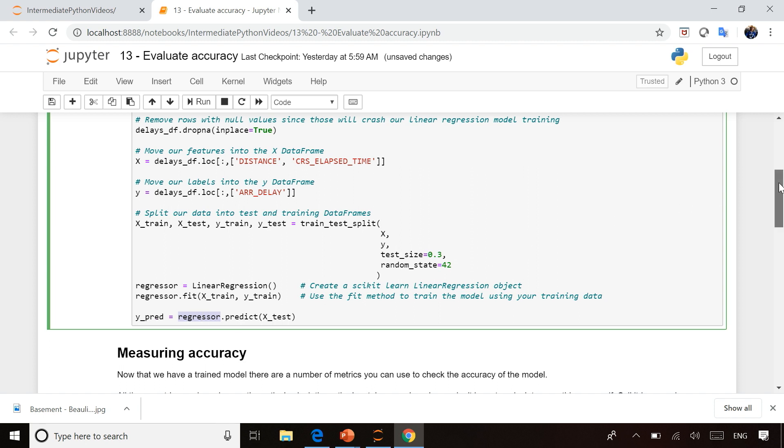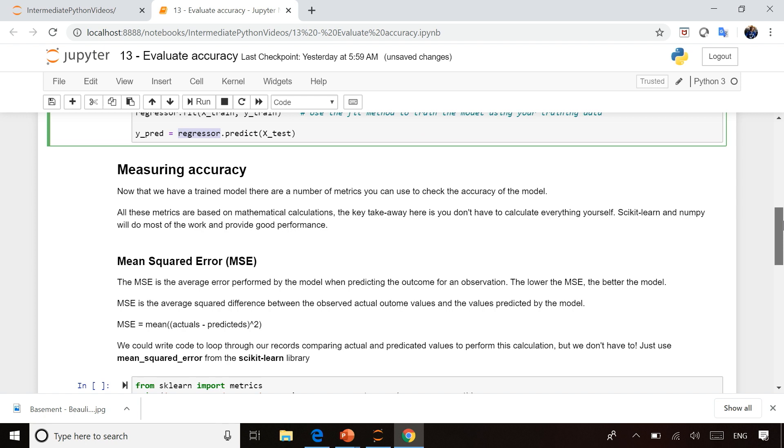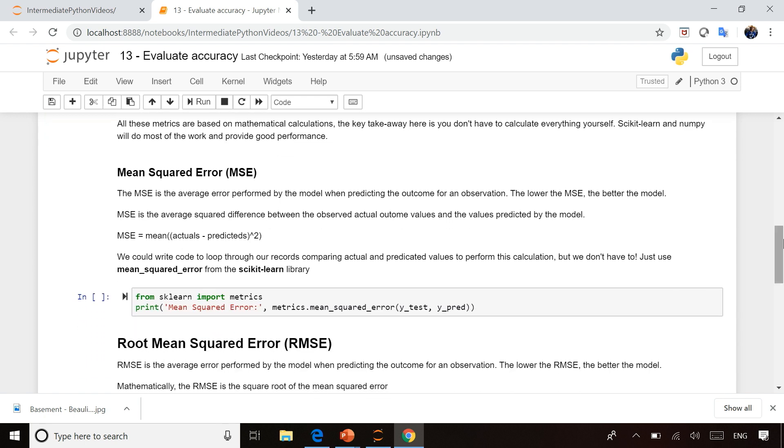So what we're going to do differently now is we're going to use some calculations to determine the accuracy. One of the many different ways to measure accuracy is to look at the mean squared error, and this is calculated by doing the mean of actuals minus predicted values squared.